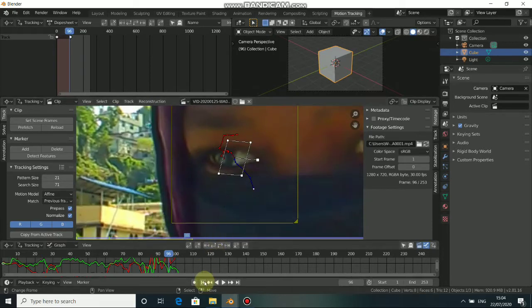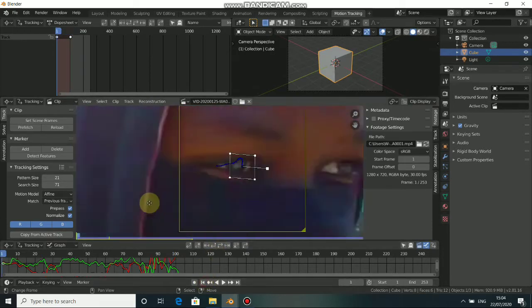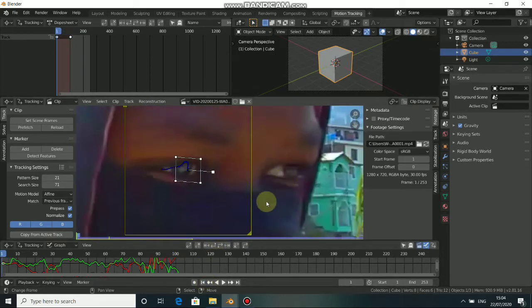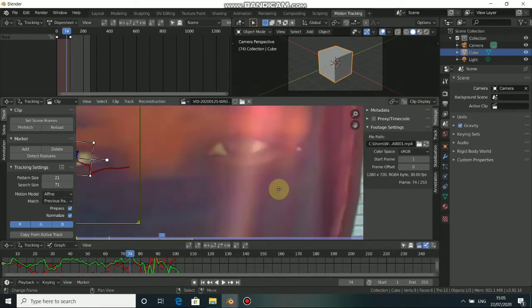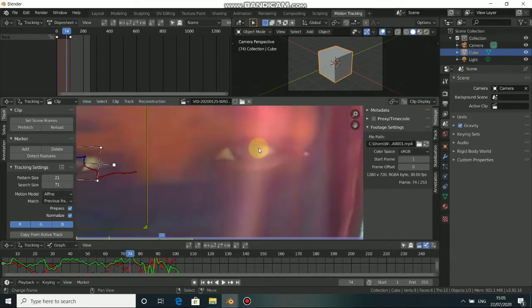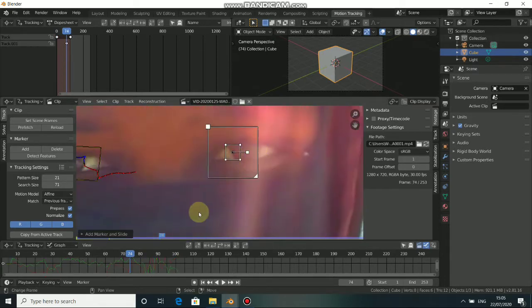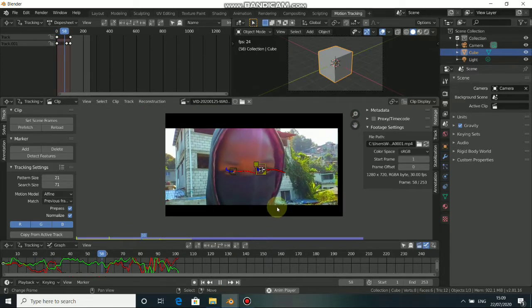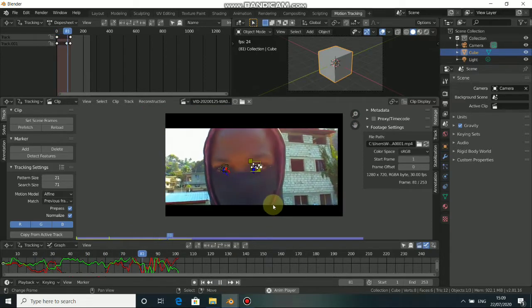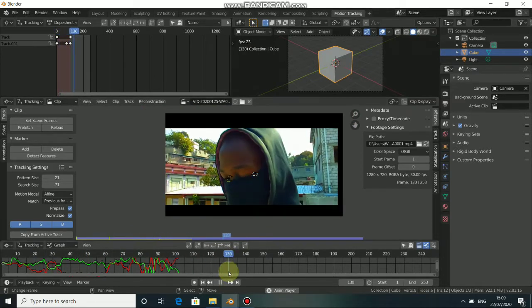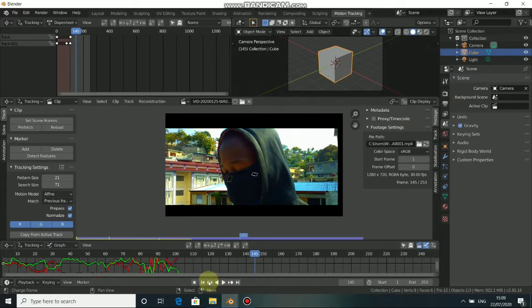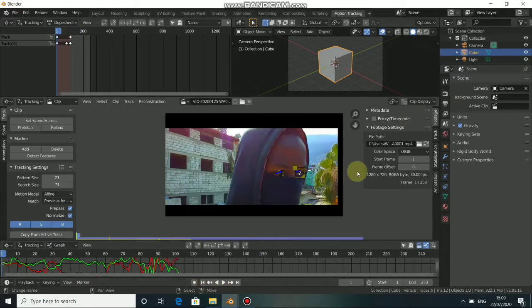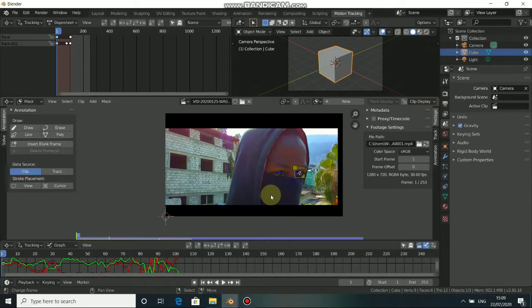Let me track the other eye. All right, I'm done doing the tracking. Let me play this for you. You can see that the tracker sticks to the eyes.